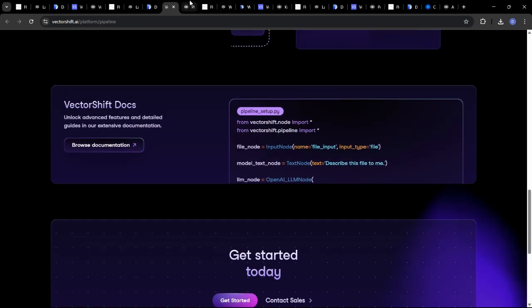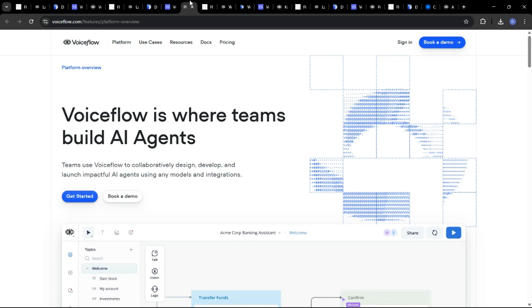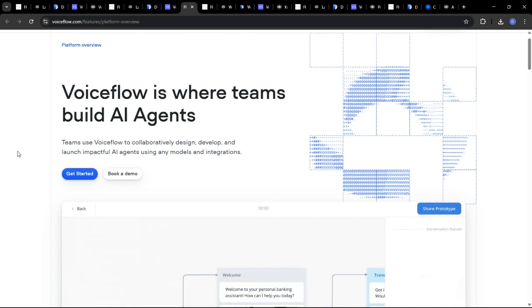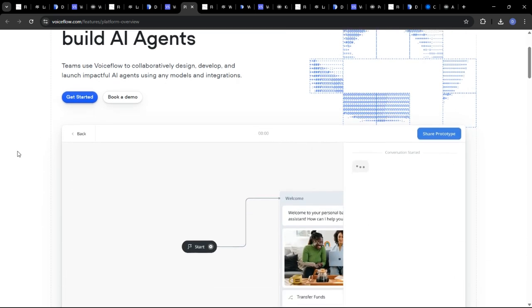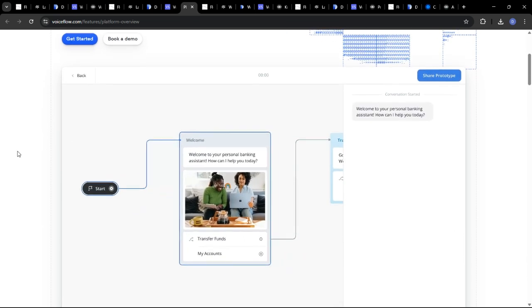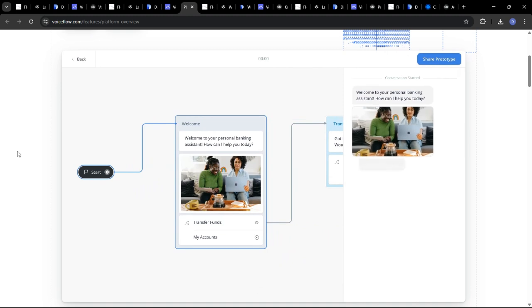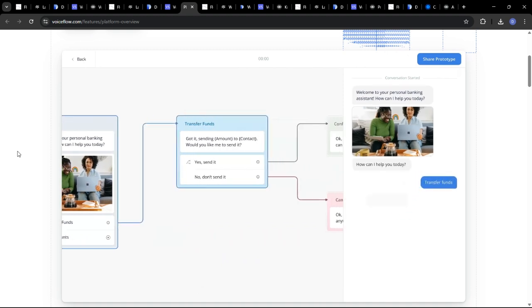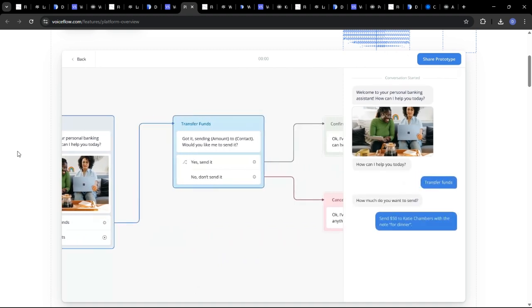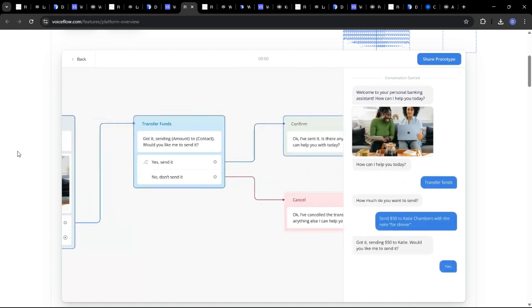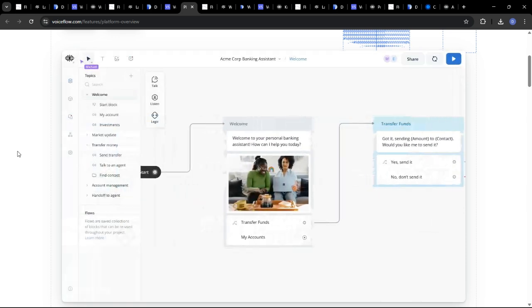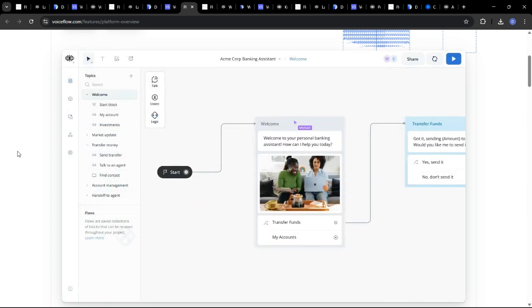VoiceFlow, as the name suggests, is laser focused on conversational AI. It provides a visual interface for designing and building voice assistants and chatbots with built-in support for natural language understanding and dialogue management.